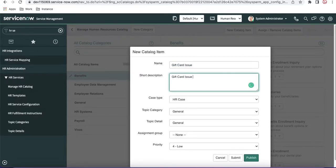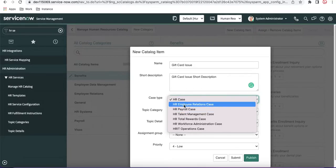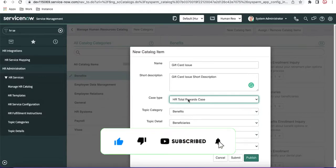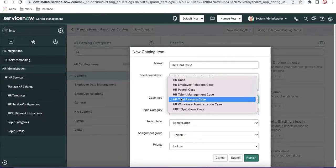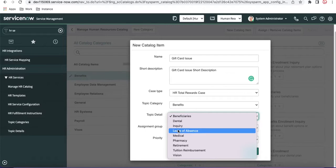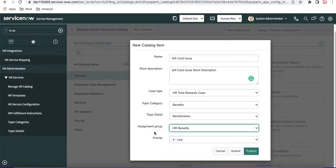I'll add a short description: 'Gift Card Issue.' Then we have a Case Type field — this determines which COE will be used for the gift card. I'll select 'Total Rewards.' As mentioned, COE is an extension of the HR case experience, so Total Rewards will be the table name when the case is created. For Topic Category I'll select Benefits, set the Assignment Group to 'HR Benefits,' set Priority to Low, and then click Submit.